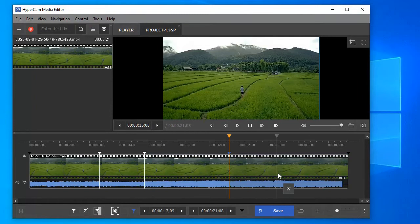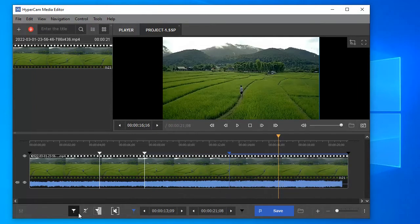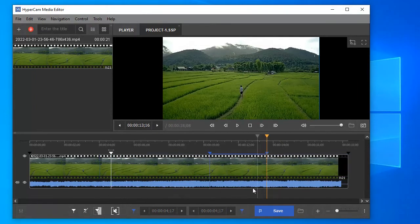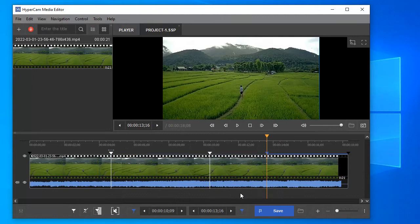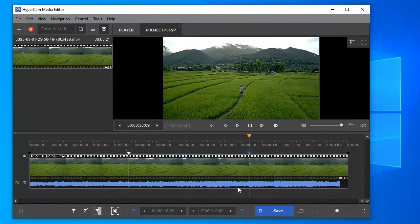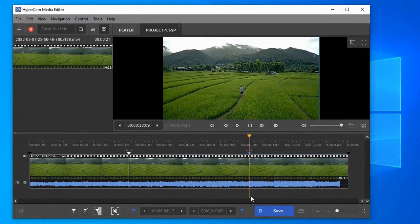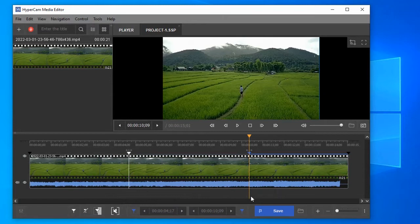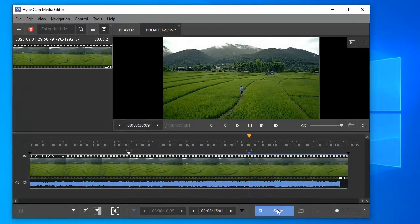Choose the intervals to be removed. Put the slider between the start and end markers and click the scissors button under the fragment. Do it with all unnecessary fragments. Click the save button to start the editing process.